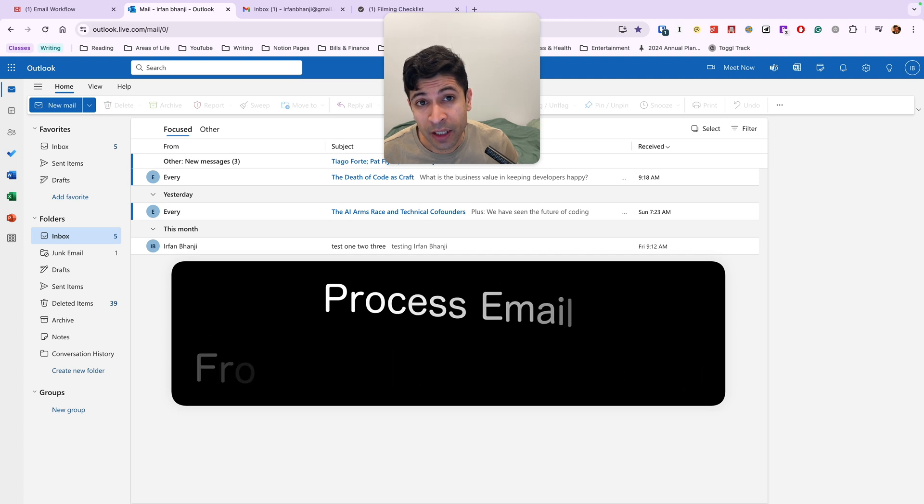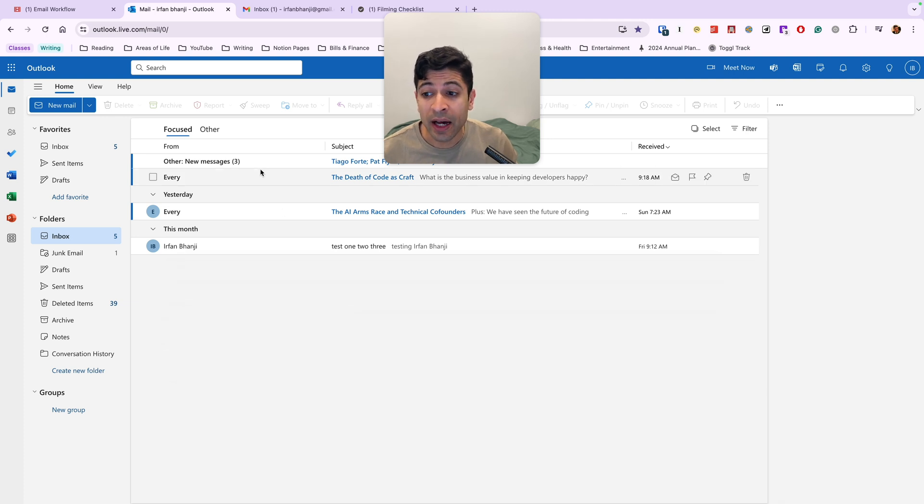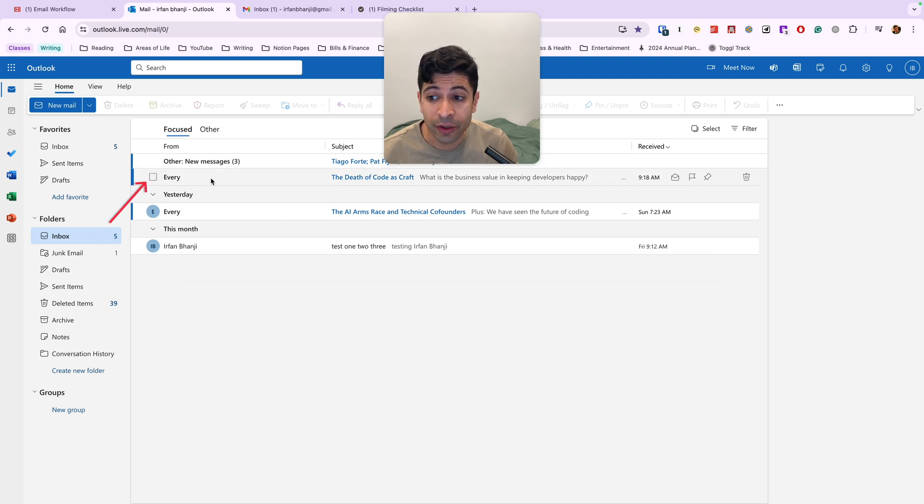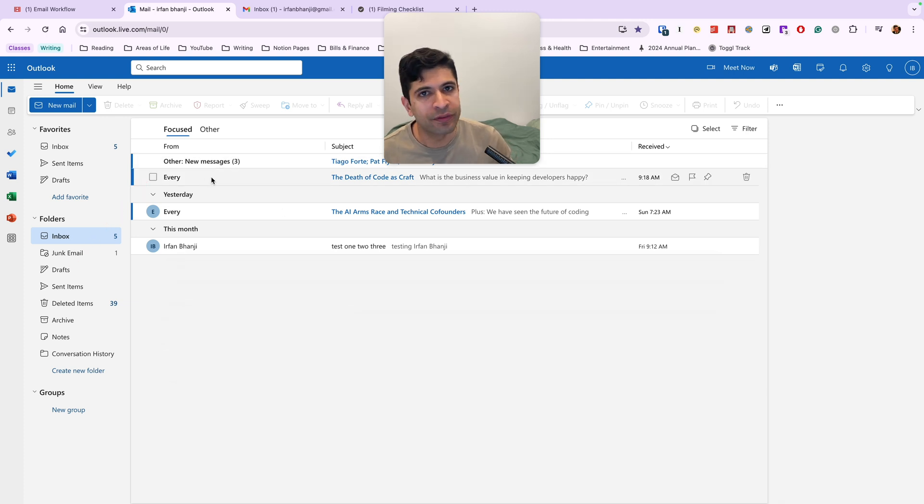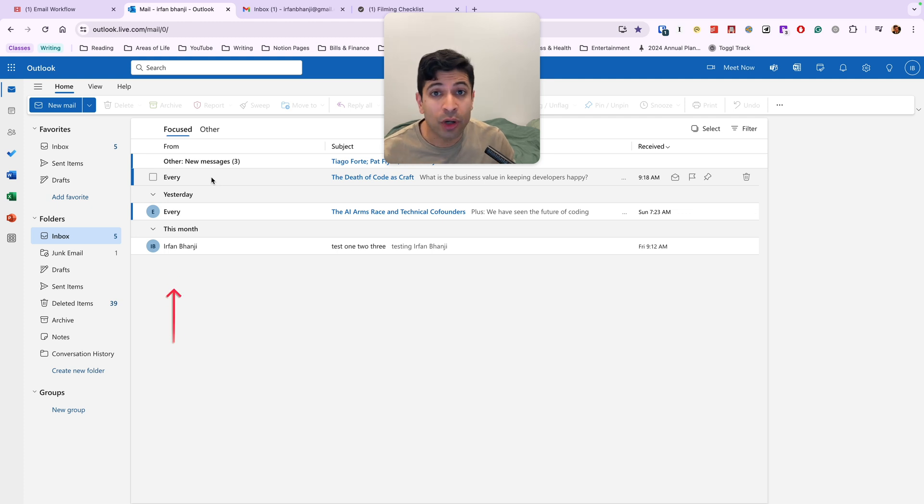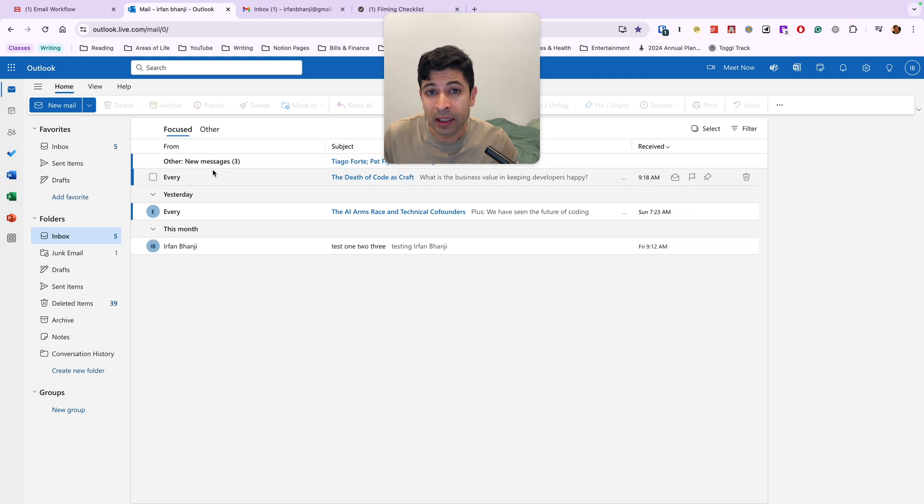Email has always been designed for you to click on the most recent message at the very top, but that's not the most effective way to manage your inbox. Instead, process from the bottom to the top.